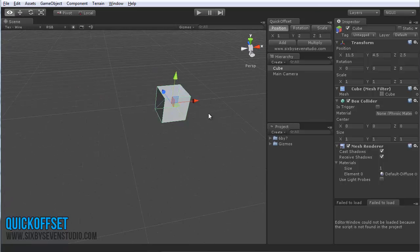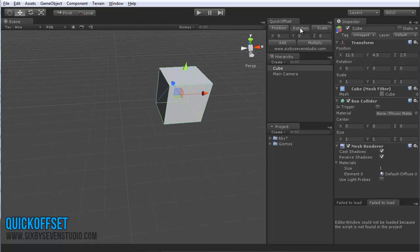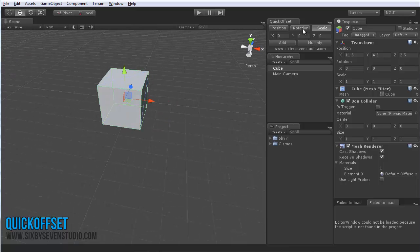So, one thing you'll notice, handily built in, is that whenever you swap between the offset types—position, rotation, or scale—it'll save the most recent value you added.